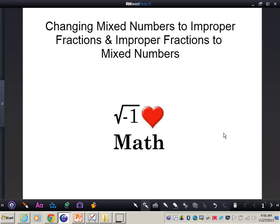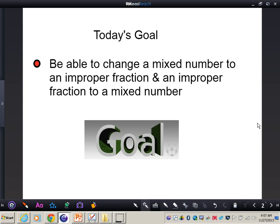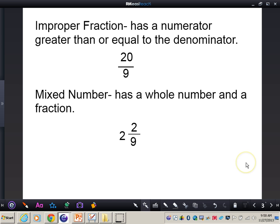In this video, you're going to learn how to change mixed numbers into improper fractions and improper fractions into mixed numbers. The goal is to be able to change a mixed number to an improper fraction and vice versa. An improper fraction has a numerator greater than or equal to the denominator. A mixed number has a whole number and a fraction. Write this down in your notes.